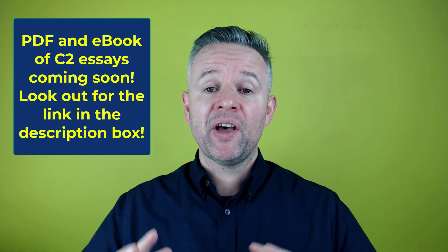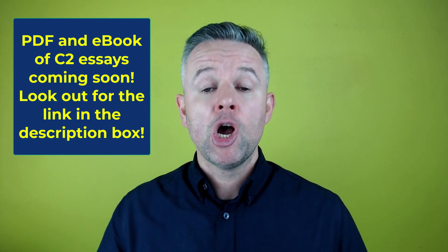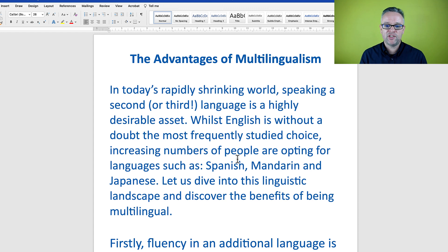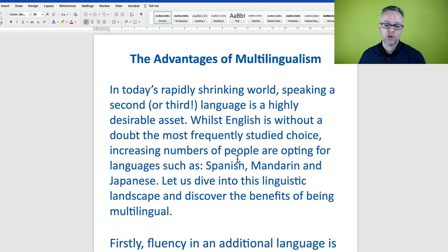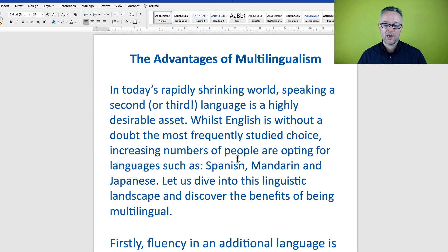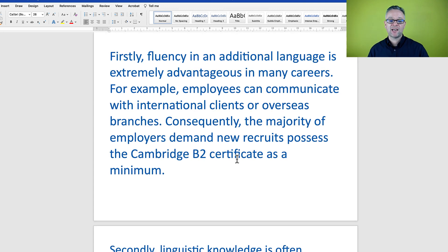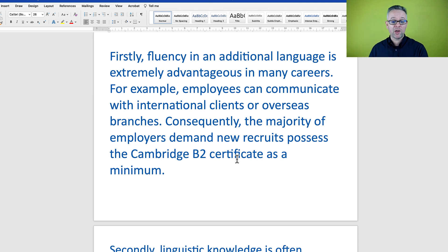Now it's time to make some small edits and read the finished essay one last time. This essay, along with all my other C2 essays, is going to be in a PDF eBook — check out the description box for a link. 'The advantages of multilingualism. In today's rapidly shrinking world, speaking a second or third language is a highly desirable asset. Whilst English is without a doubt the most frequently studied choice, increasing numbers of people are opting for languages such as Spanish, Mandarin and Japanese.'